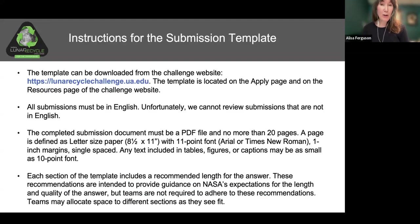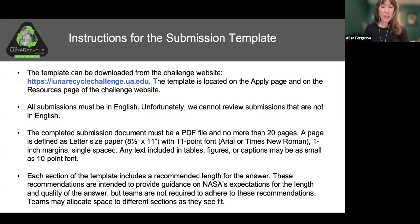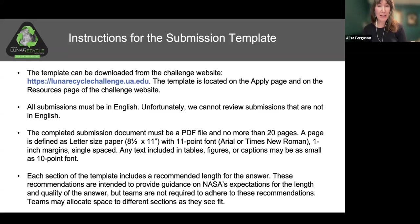Now let's review the instructions for the template. The template can be downloaded from the challenge website — it can be found on both the Apply page and the Resources page. We've received a lot of questions about whether submissions can be made in various languages. Unfortunately, all submissions must be in English, and we will not be able to review any submissions that are not in English.